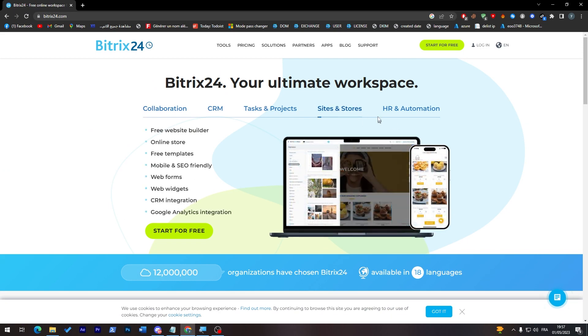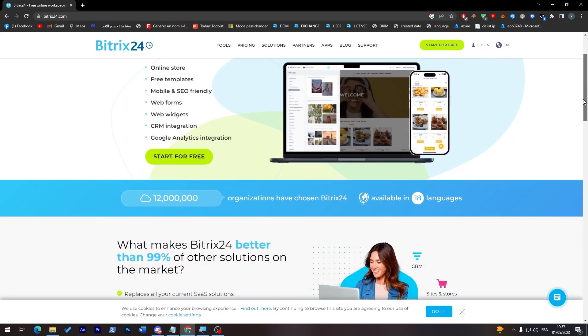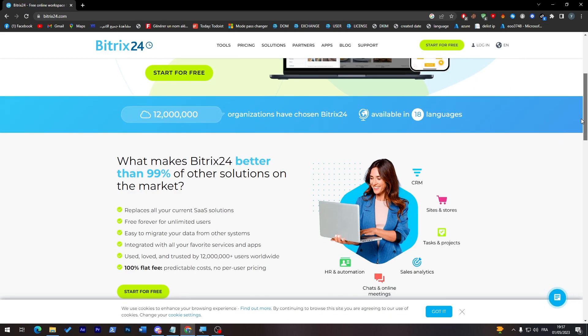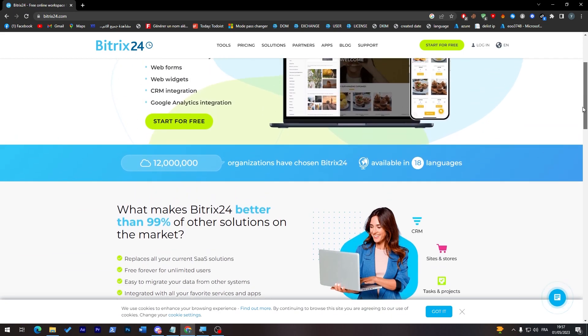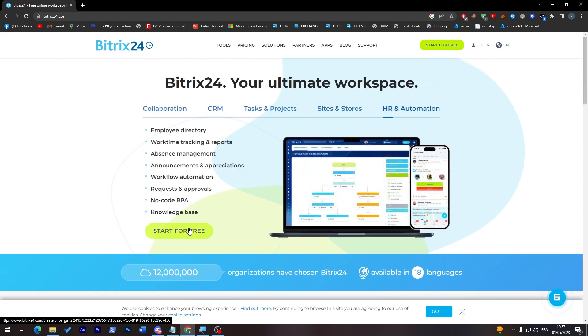And these are some features that they have and of course the pricing. We'll go through everything in this video, so stay tuned.